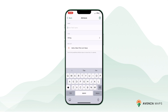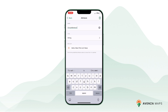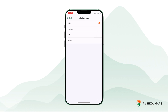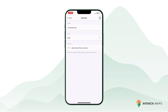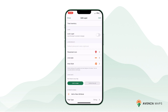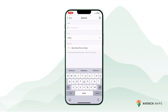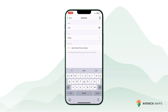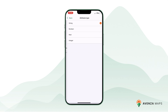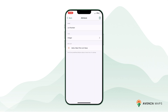While it's possible to create an attribute schema outside of Avenza Maps using software like Notepad++, it's recommended to create it directly in the app. Avenza Maps uses the KML format for attribute schemas, and creating them outside the app can sometimes lead to formatting issues.